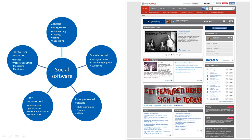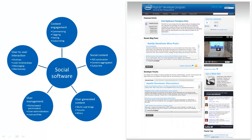Drupal can even be used to build full online communities, such as intranets, extranets, and social networking sites. It can facilitate team collaboration, enable your staff to directly interact with your audience, and even let your users dialogue among each other and problem-solve as a collective.